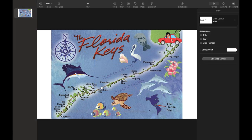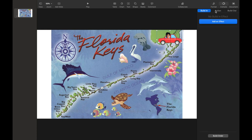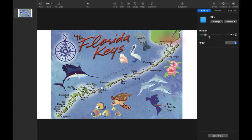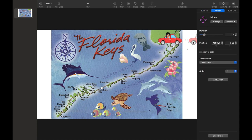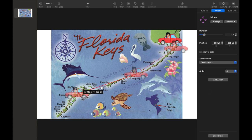Now it's time for us to create the animation. The Animate button is a very commonly used function, which enables us to add build-in, action, and build-out effects on the car. According to our plan, we want our car to appear in Miami and move along the number one road until it arrives at Key West. So we add one build-in effect and multiple action effects to move and jiggle.